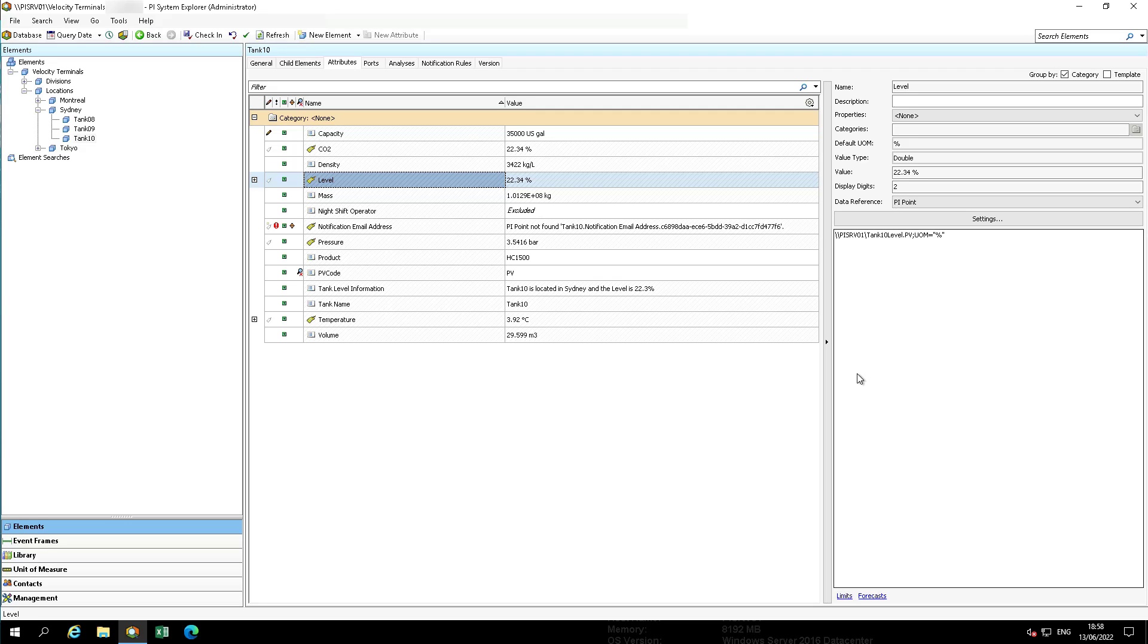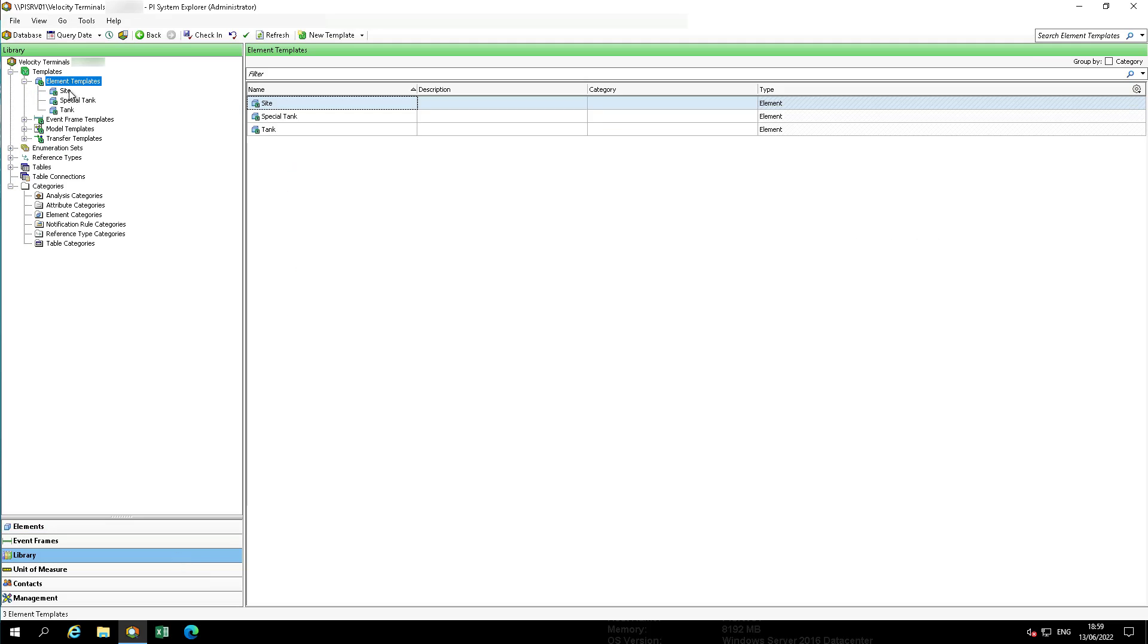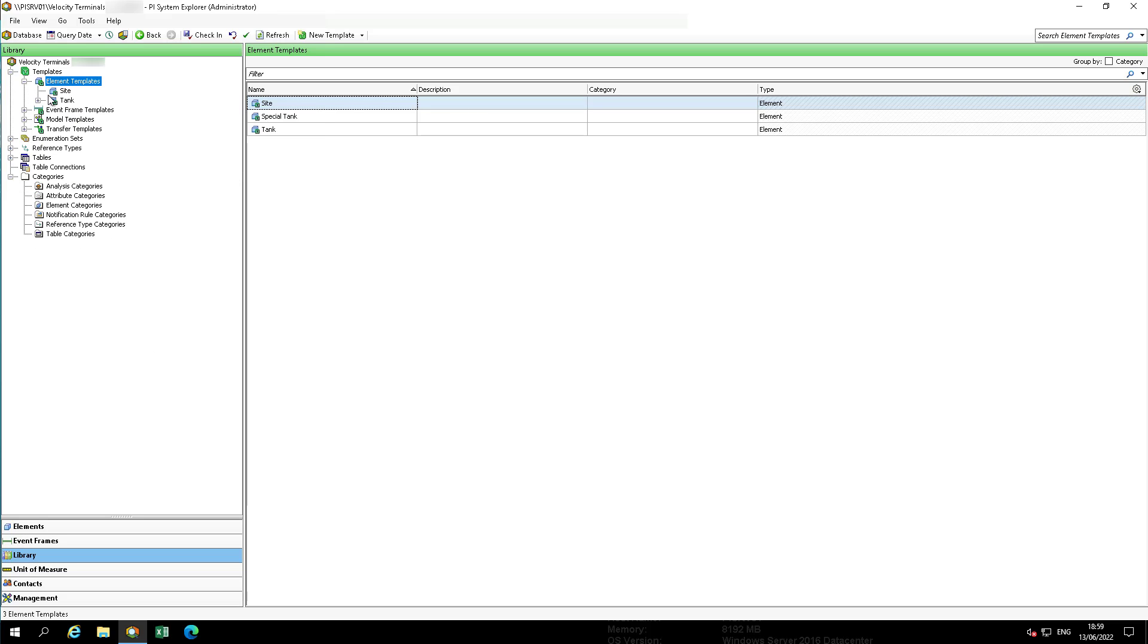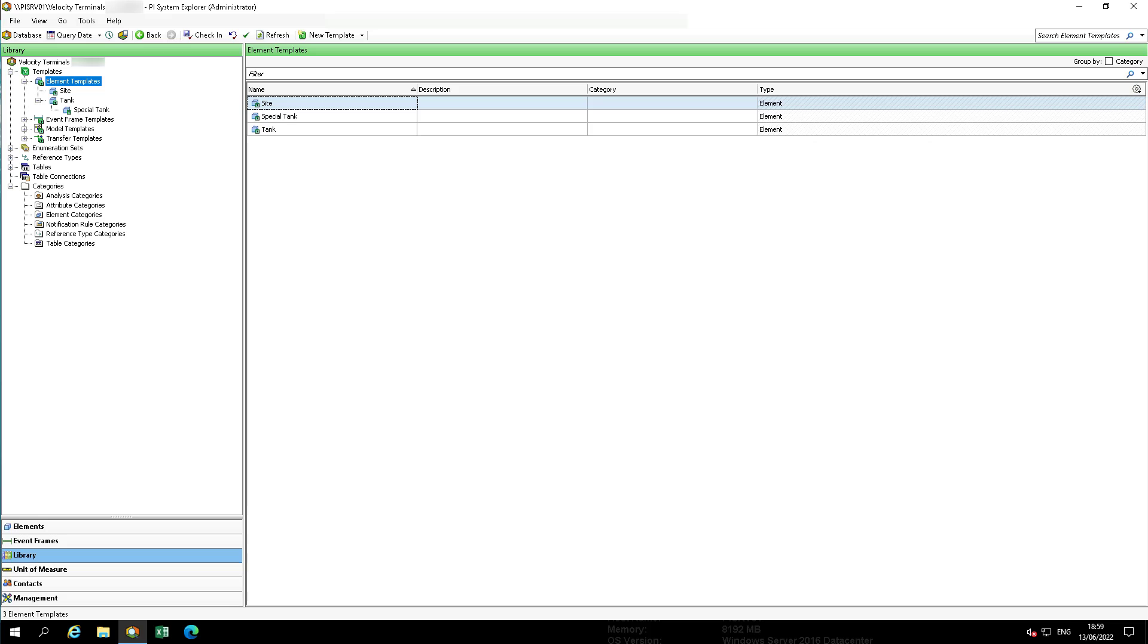Now we can show element templates based on inheritance. We can go back to the library under templates and we can select in the context menu arrange by and then select arrange by template inheritance. And the result you should see special tank is connected to tank.